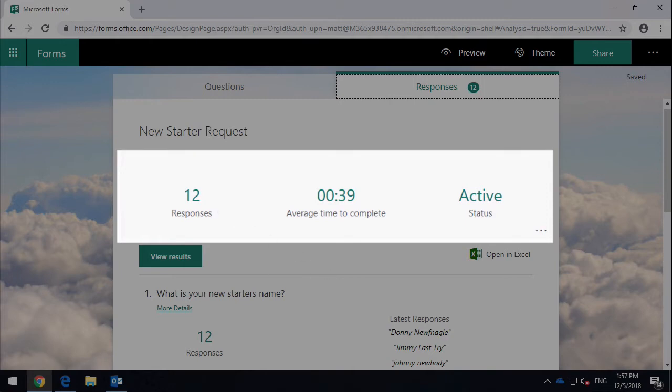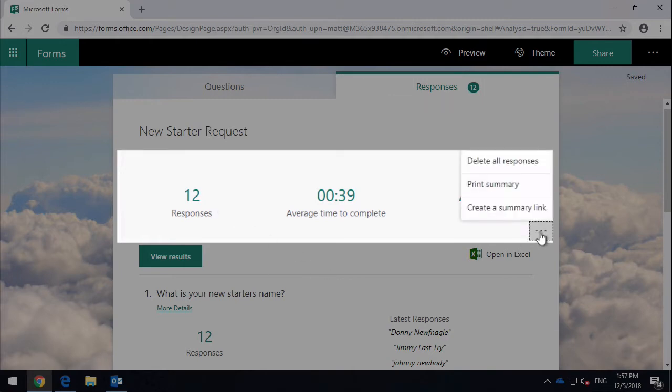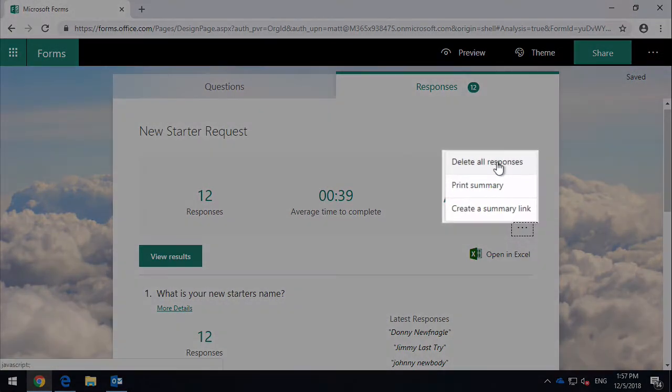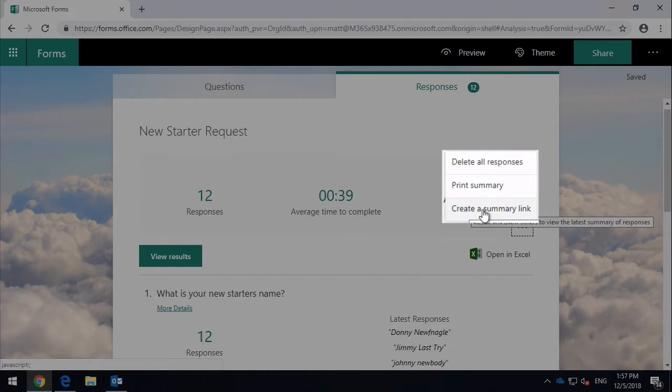You can see I can click on the ellipses here and print and delete all the responses if I want to. I can also create a link to that summary to share it with other people who might be interested.